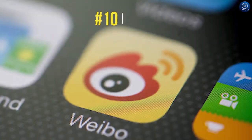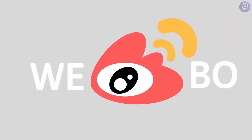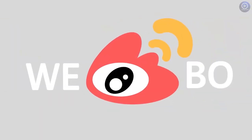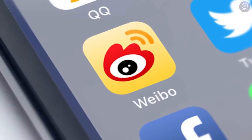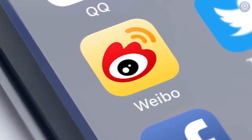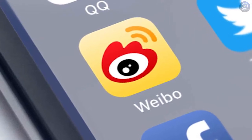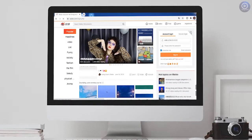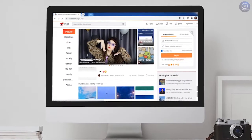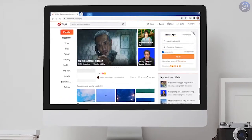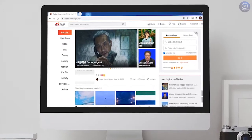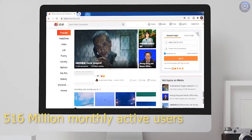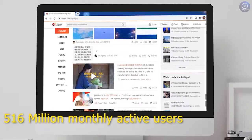Number 10. Weibo. Sina Weibo is a microblogging website. It was launched by Sina Corporation in August 14, 2009. This website is usually known as the Chinese version of Twitter. It is also one of the largest social media networks in China with 516 million monthly active users.